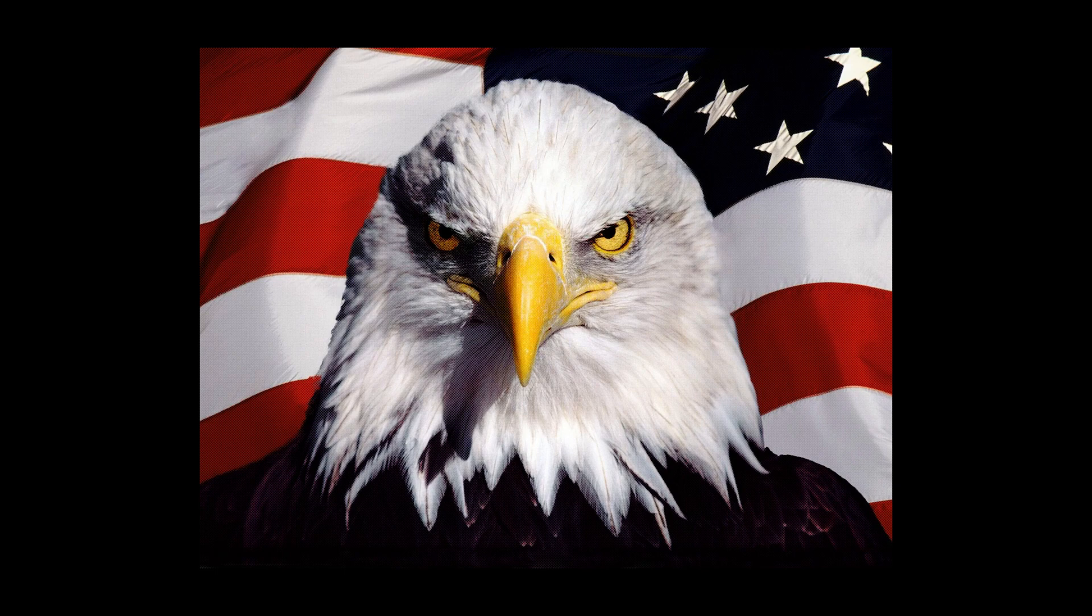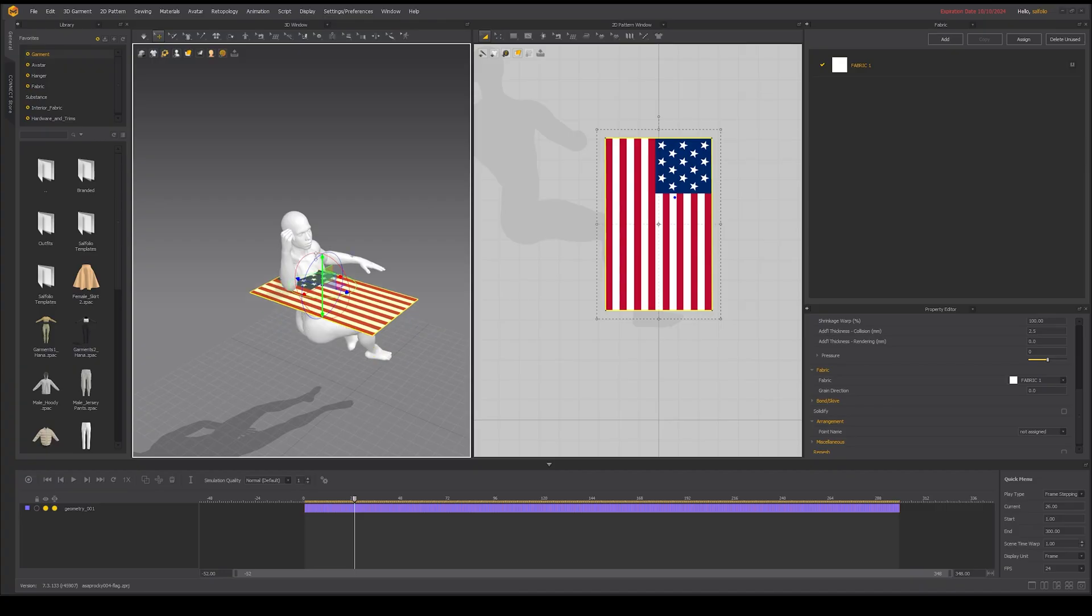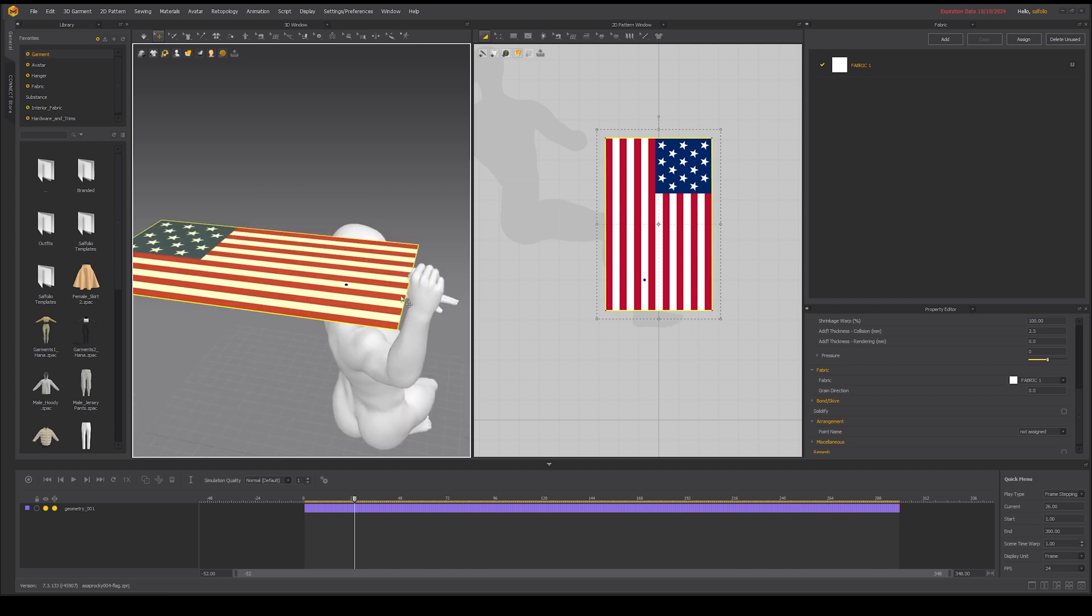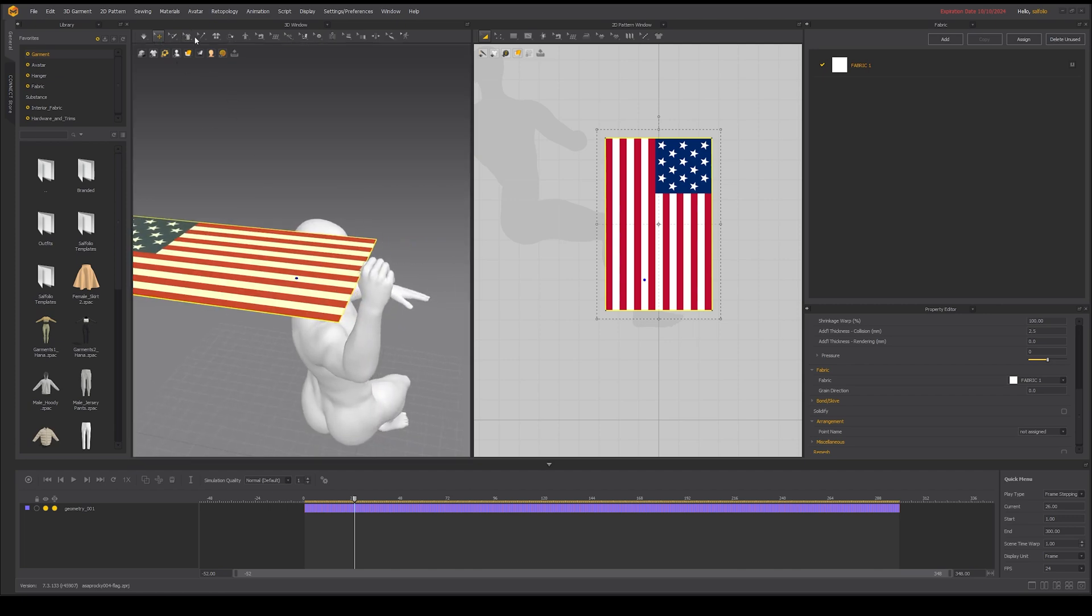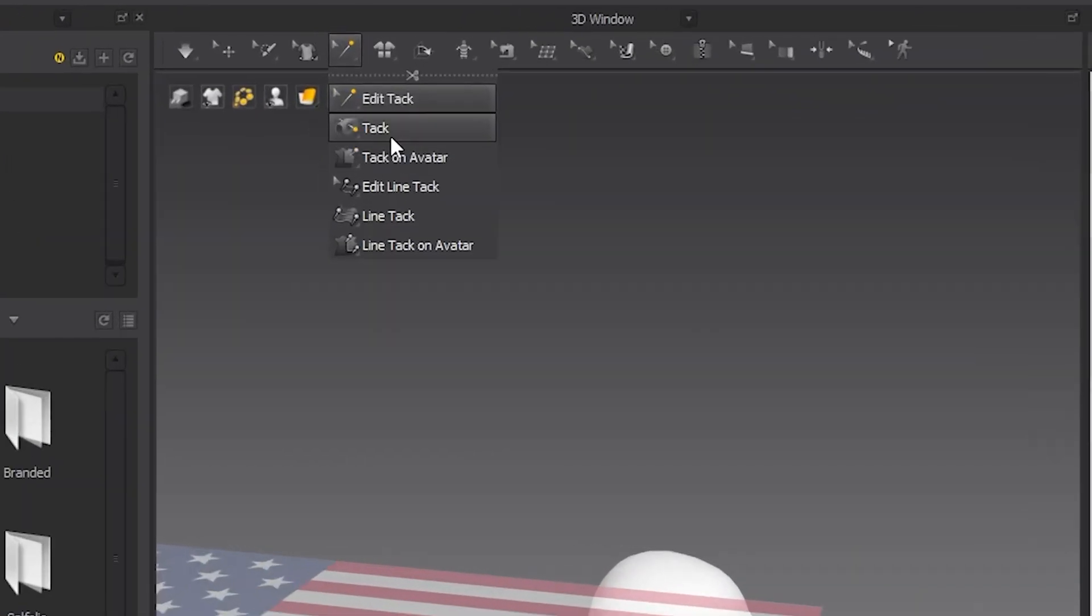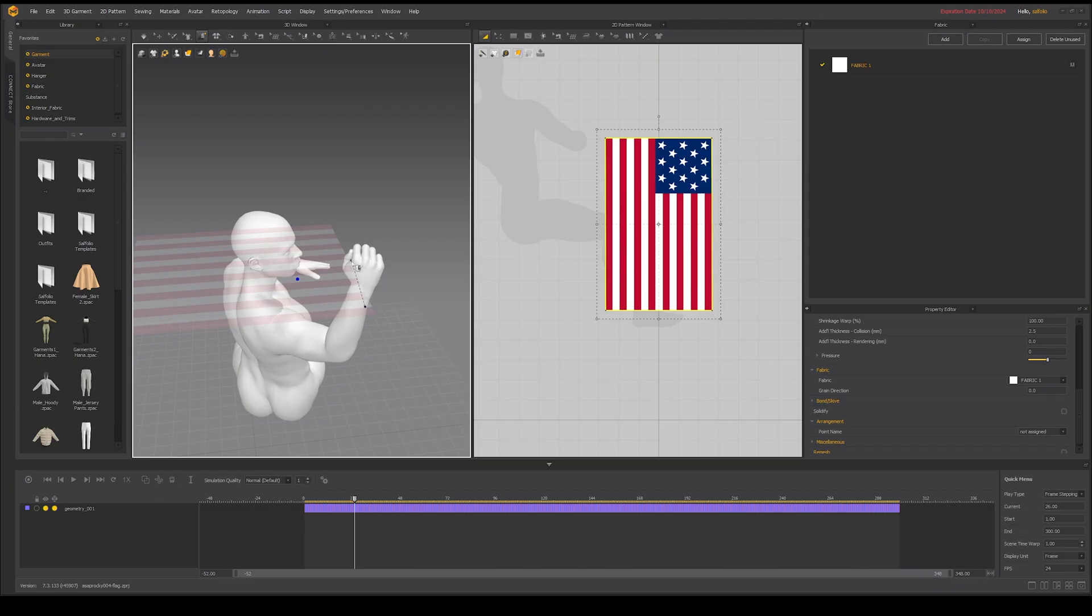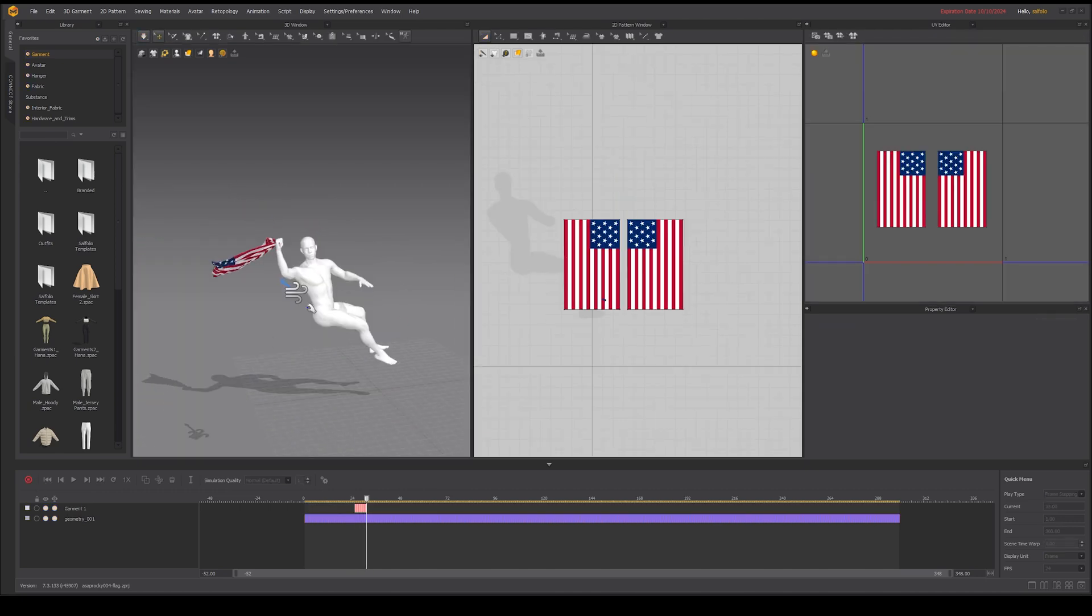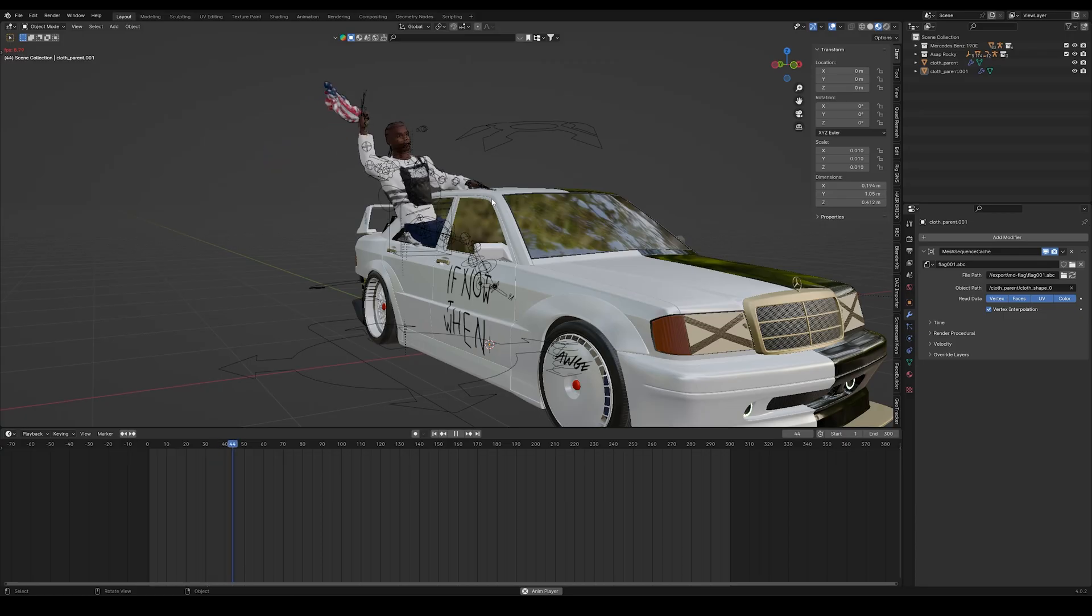Now it was time to add in the American flag. For this I went through pretty much the exact same process that I did for the outfit. I also use the tack feature in Marvel's designer. This allowed me to pin the flag to the hand. When everything was set I baked in the animation and then imported it into blender.